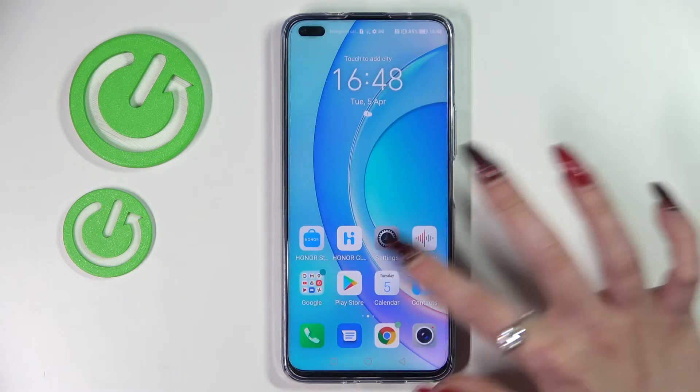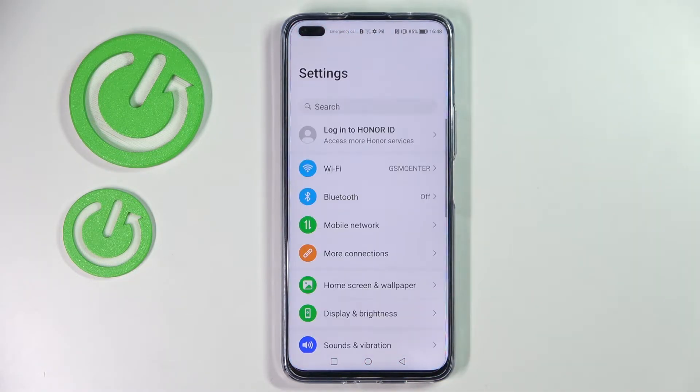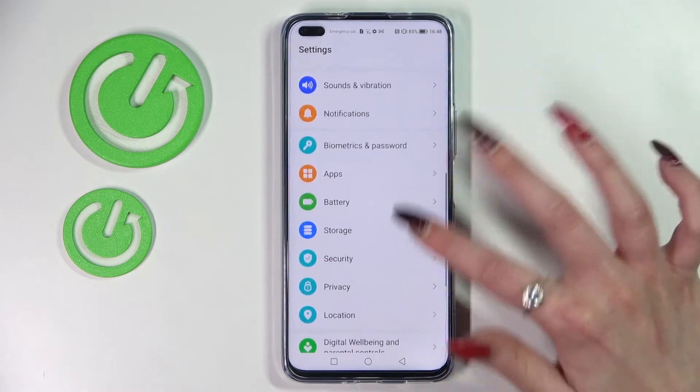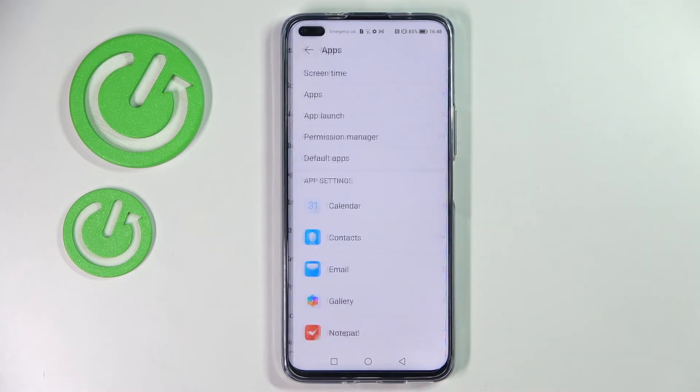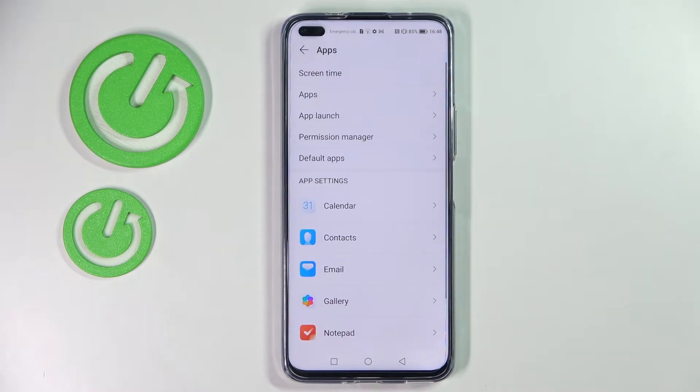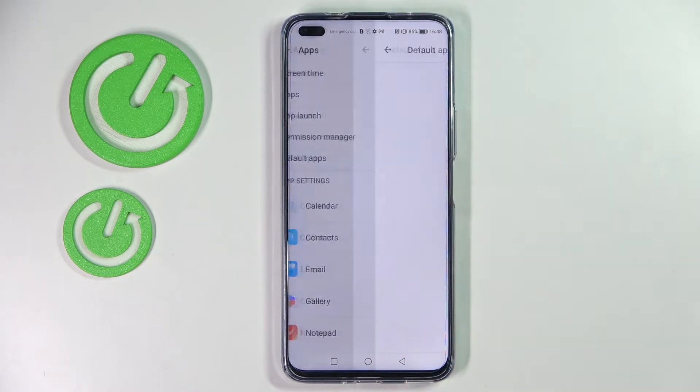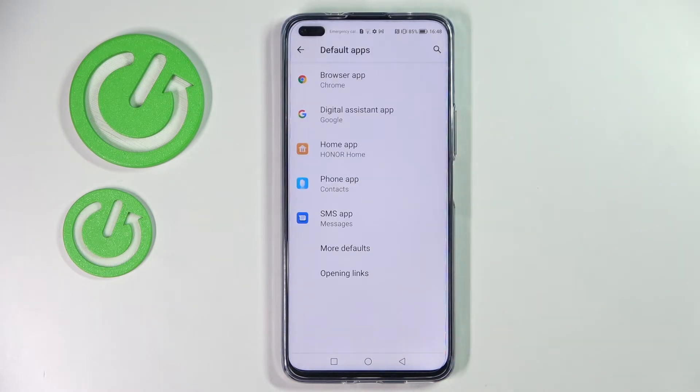Now access Settings, scroll down and choose Apps. Then you need to click on Default Apps and tap on one of those sections.